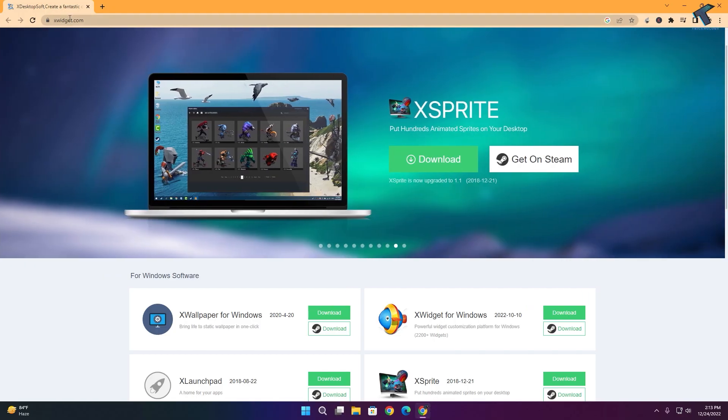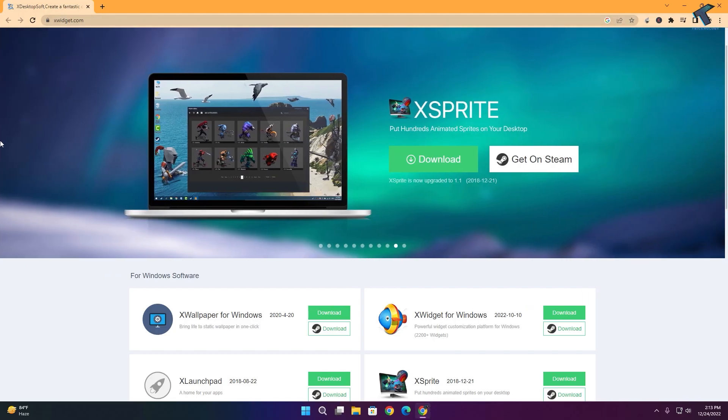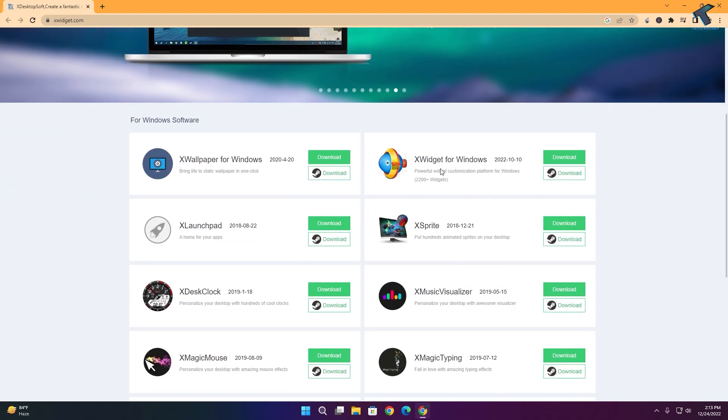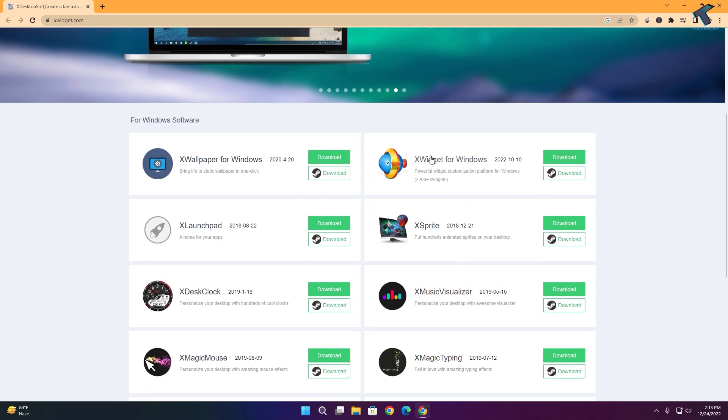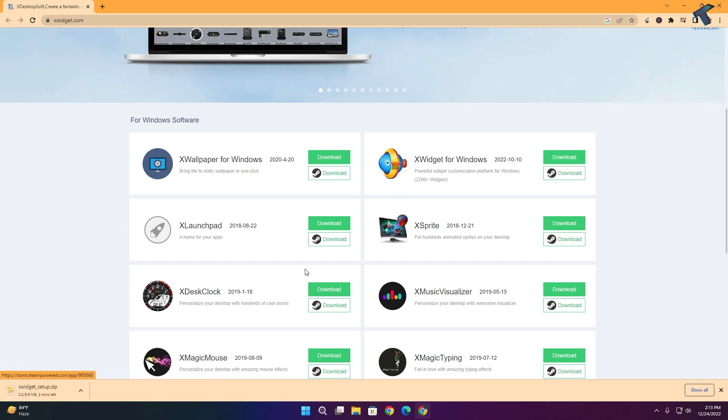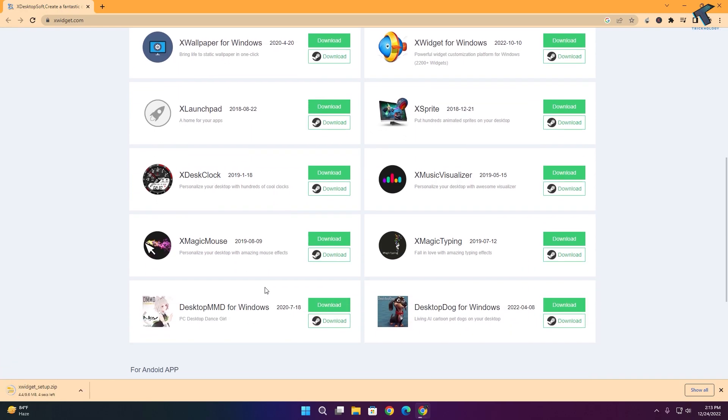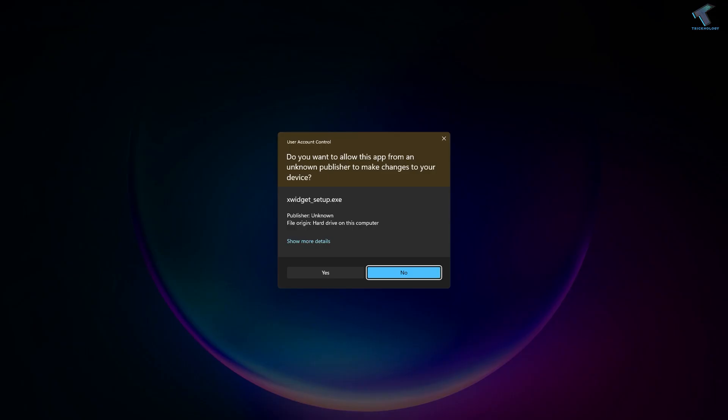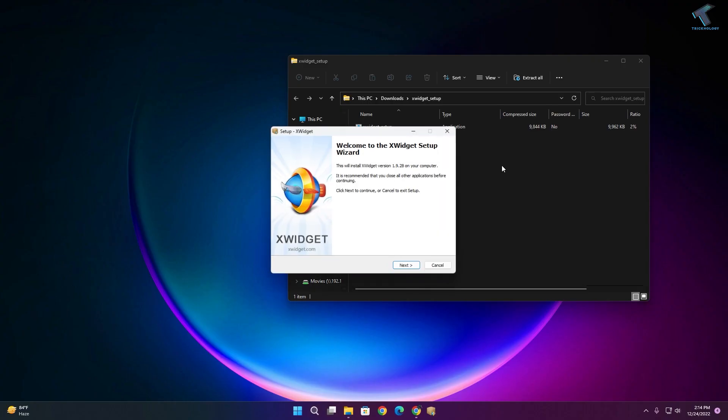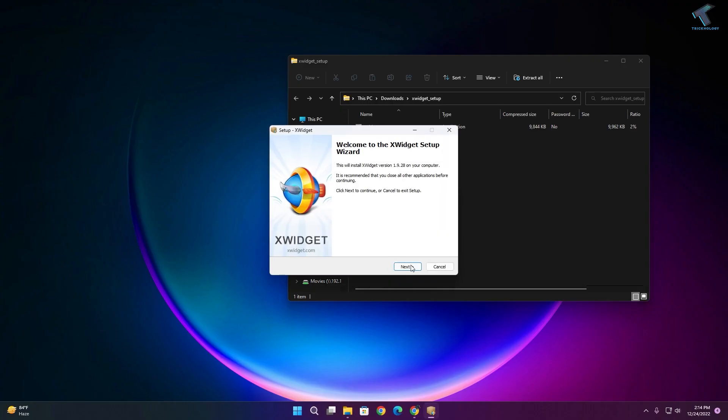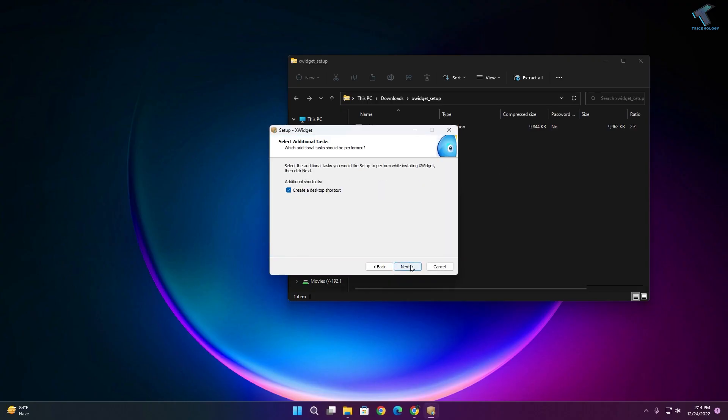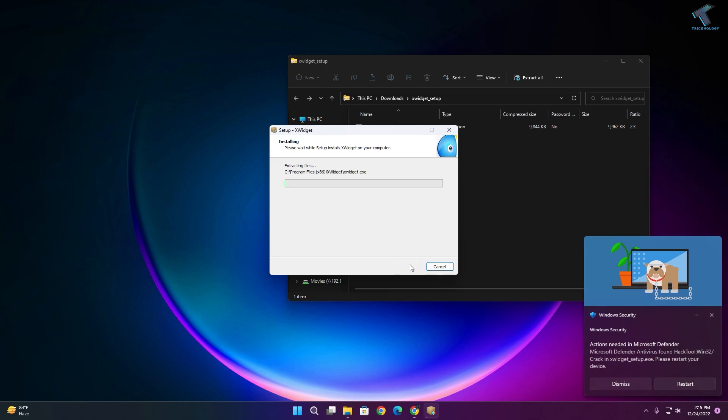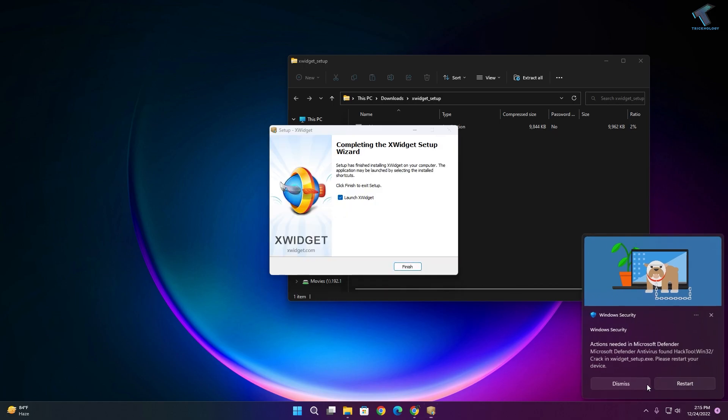First, open your browser and go to the website xvigit. Download xvigit for Windows, and once it downloads on your computer, extract that zip file. After that, install this application on your computer and click next.